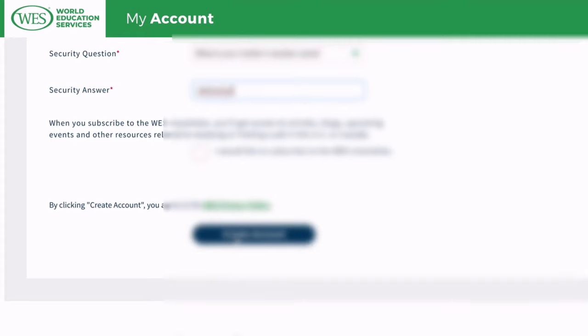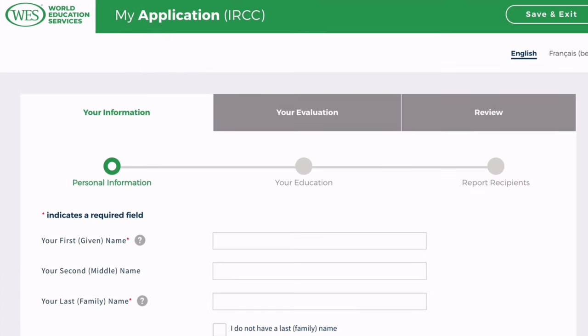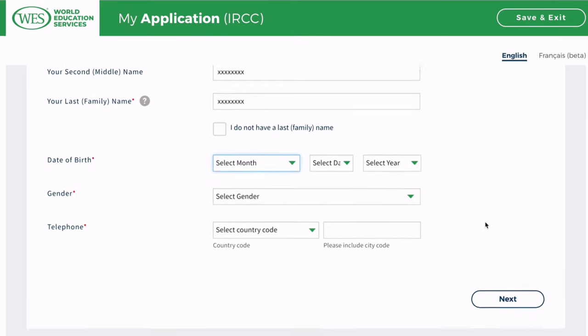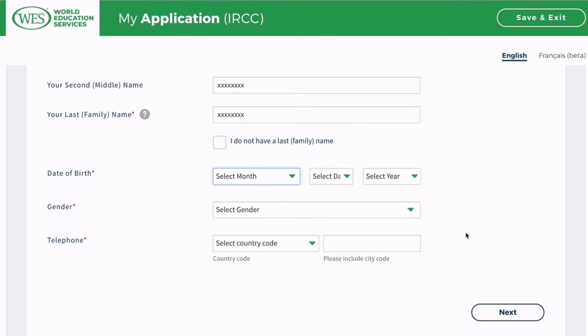Regarding the lead time, a document by document or course by course evaluation takes about seven business days. After documents have been received, reviewed, and accepted, a credential evaluation may take longer if additional verification or information is required. The basic lead time is seven days, and you also have options to choose from.